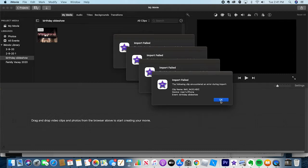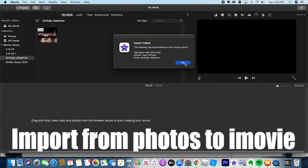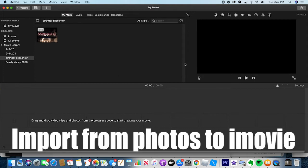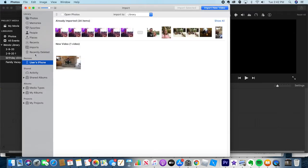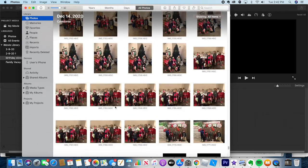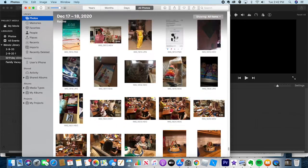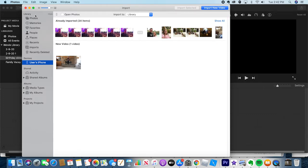I just realized something useful — by default, the iPhone saves photos in the HEIC format, so I can't import those directly into iMovie. I can import videos, but for pictures we need to go to the Photos library. If you have iCloud set up, everything you've taken pictures of will be stored there. If not, you can go to User's iPhone and import what isn't already there.